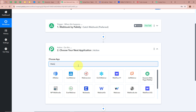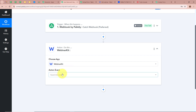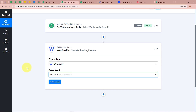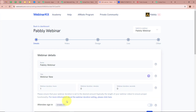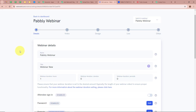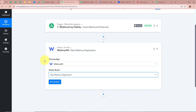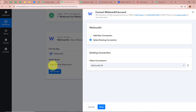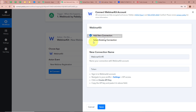For the action application we select WebinarKit, and for the action event we select 'New Webinar Registration', since we want to create a new registration in the webinar we have created — named 'Pabbly Webinar' — in our WebinarKit account. Then click Connect to connect WebinarKit to Pabbly Connect.